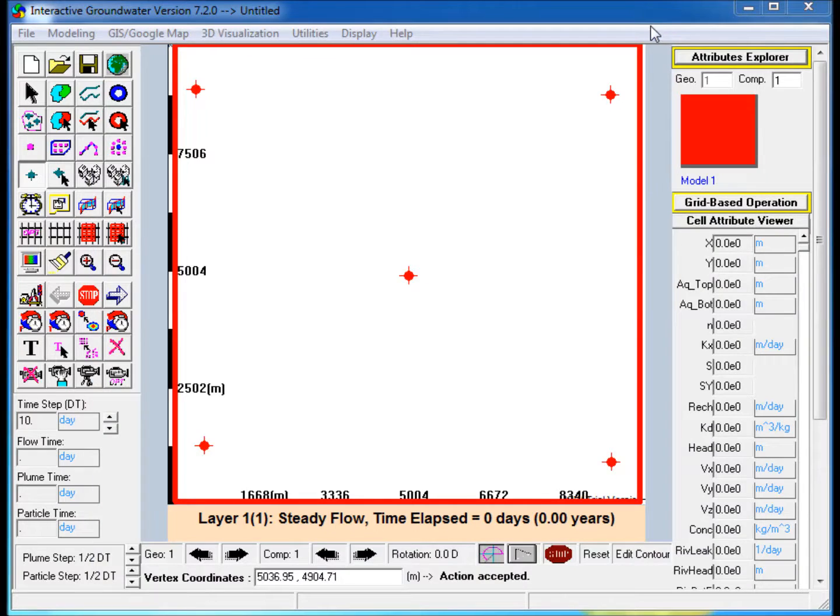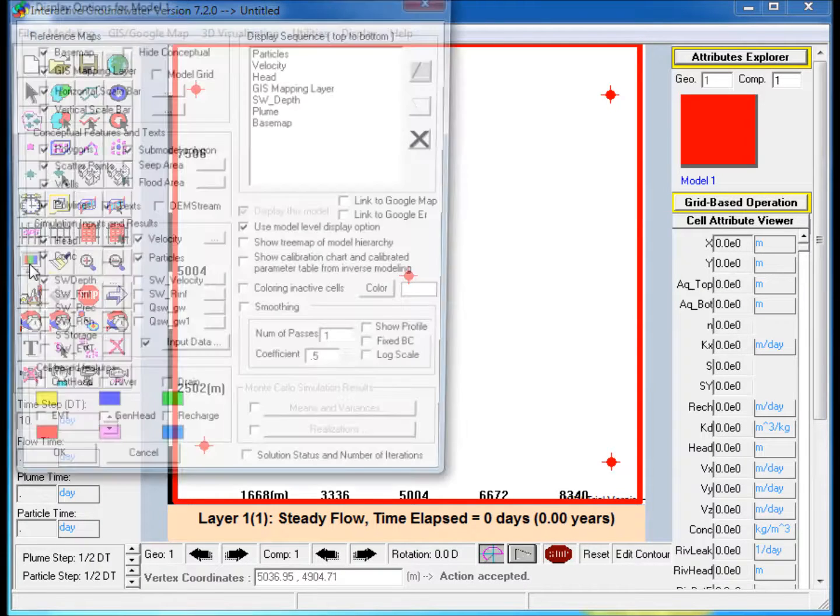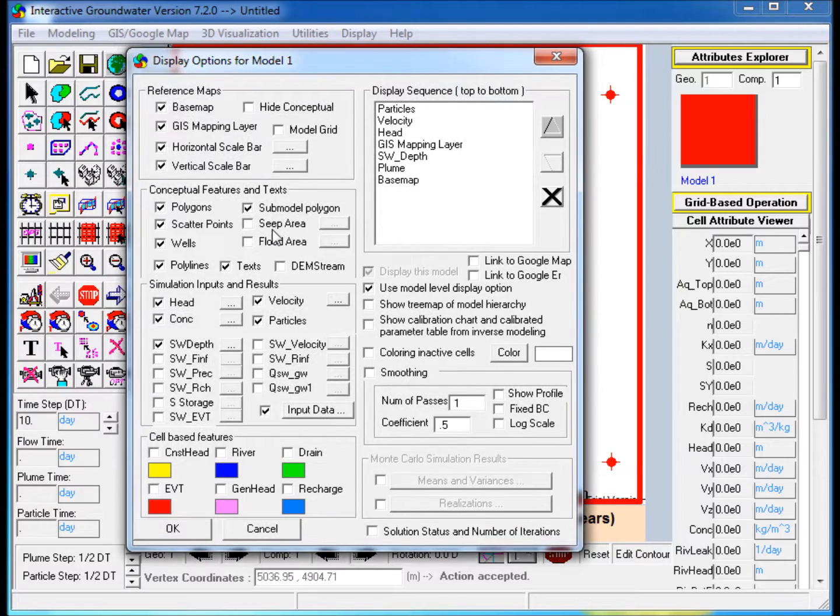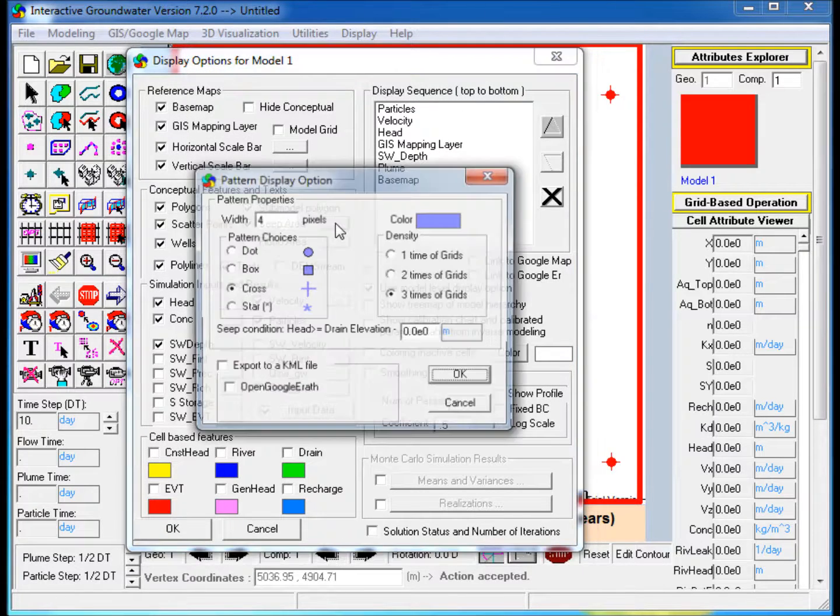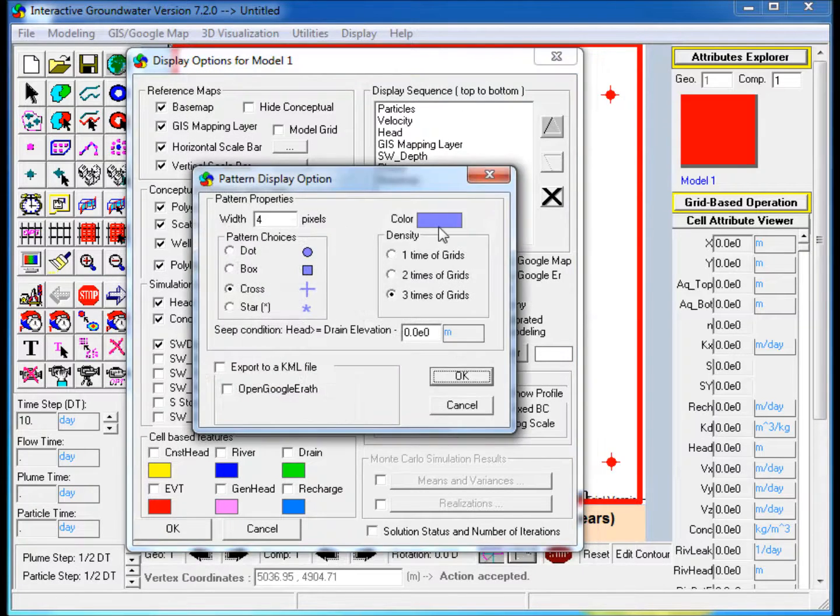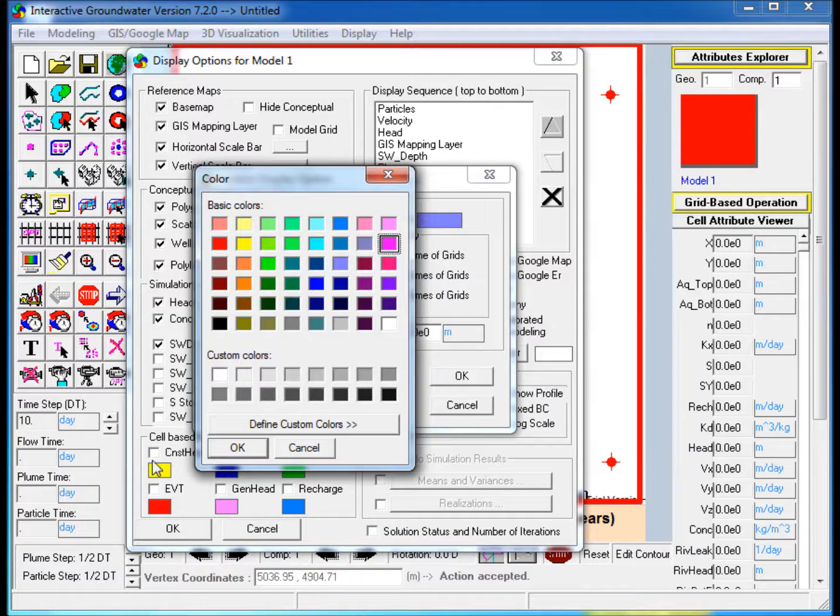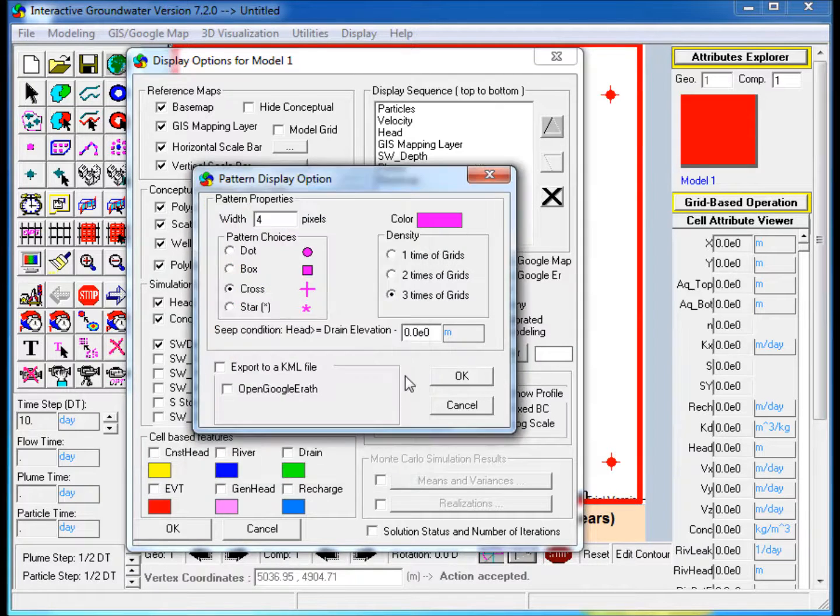Display the Seep Area. Click the Display Options icon and check Seep Area in Conceptual Features and Text, then open the options. Change the color to pink and then OK to complete the change.